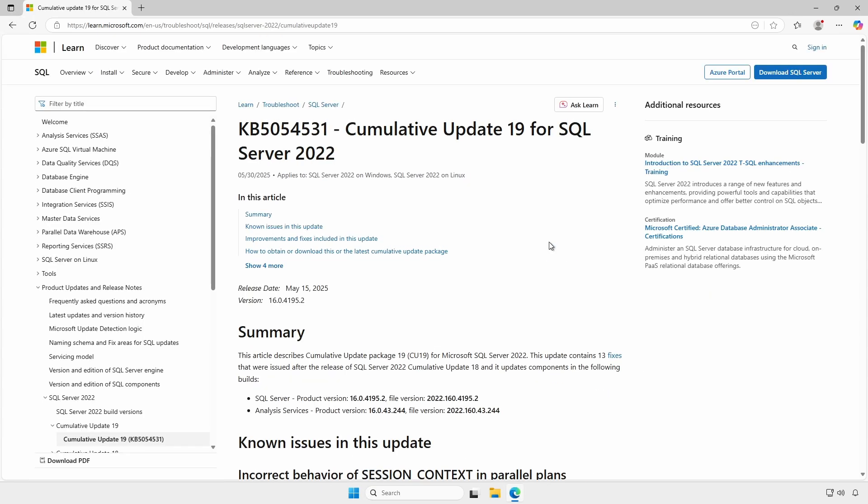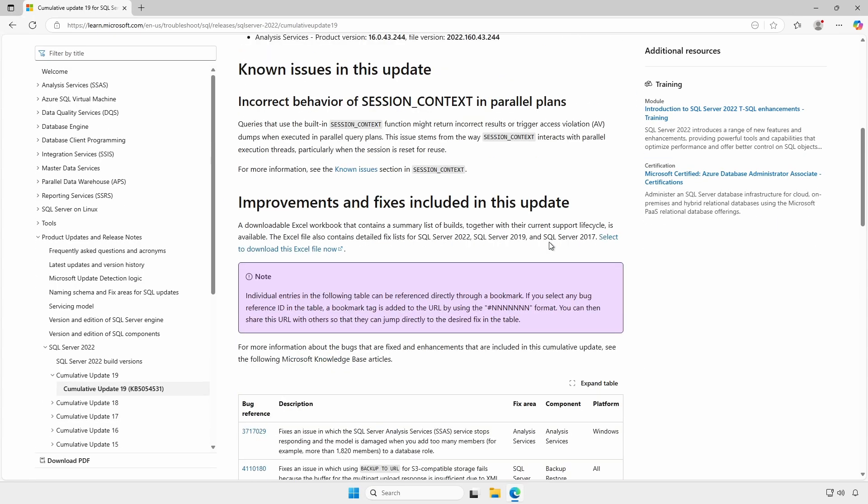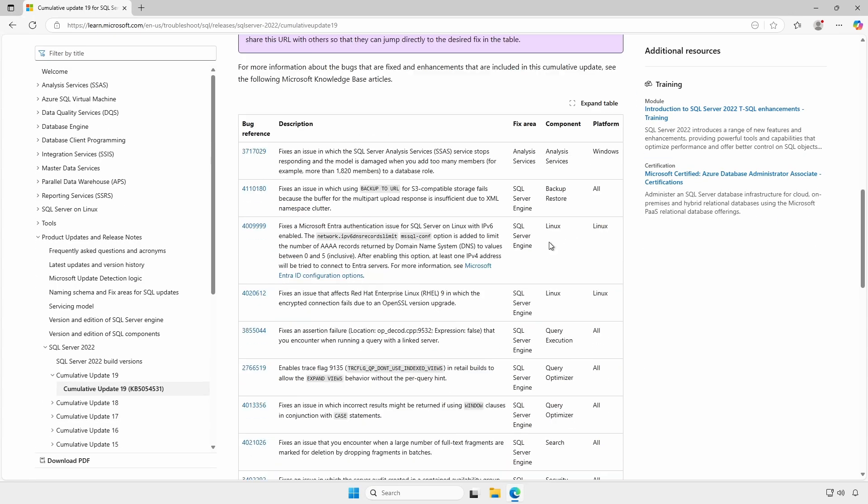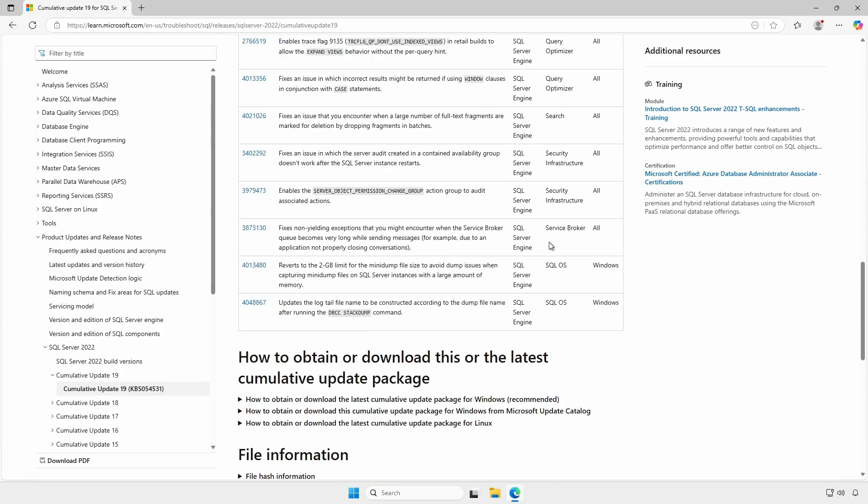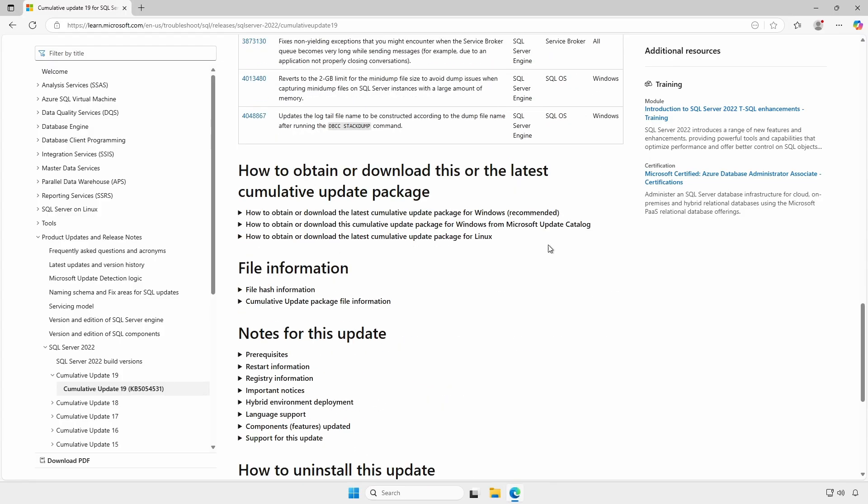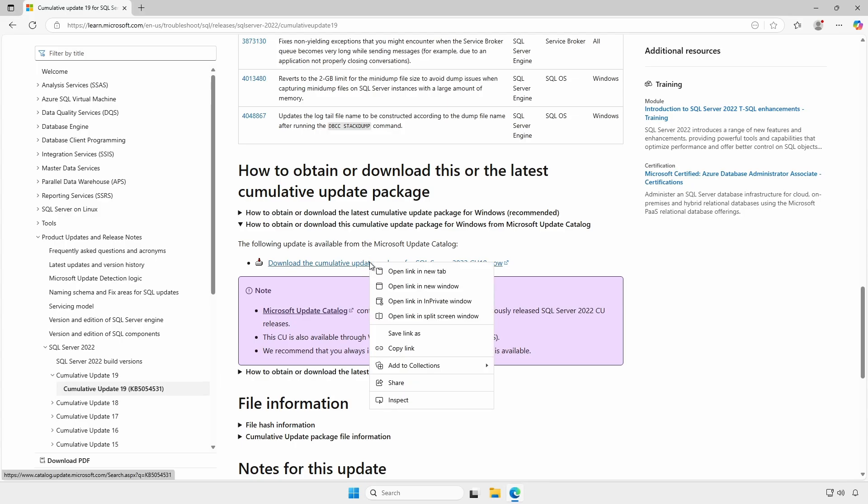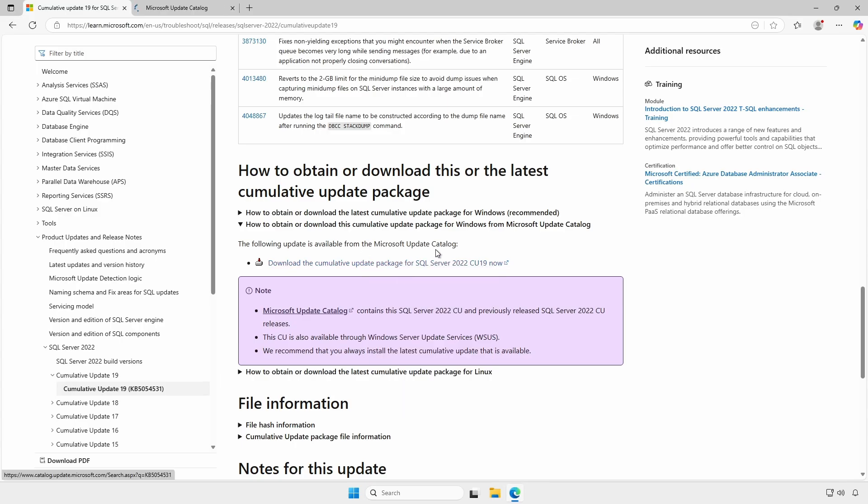At the knowledge base article for the cumulative update, scroll down to the how to obtain or download section. Expand the dropdown next to the Microsoft update catalog. Right-click the download link to open the Microsoft update catalog page in a new tab or window.